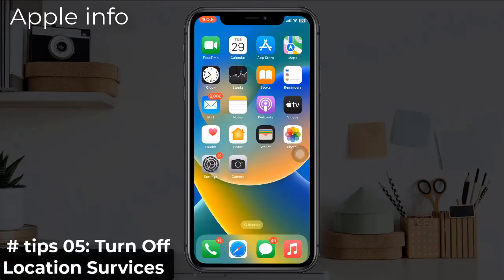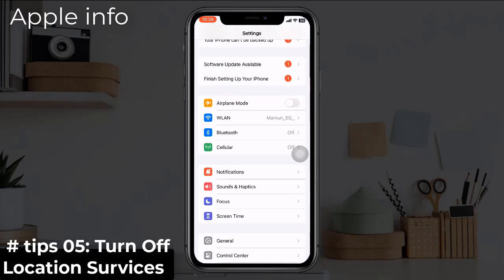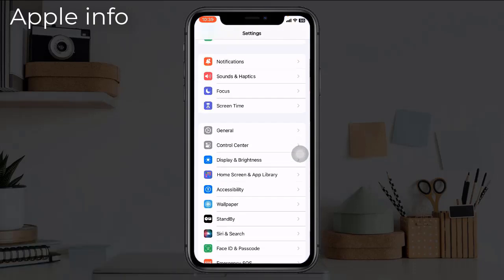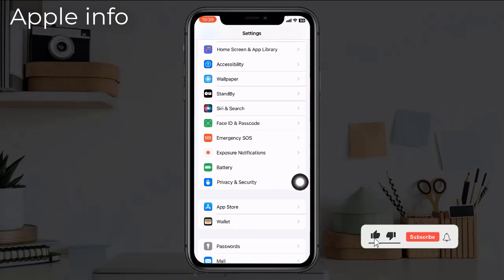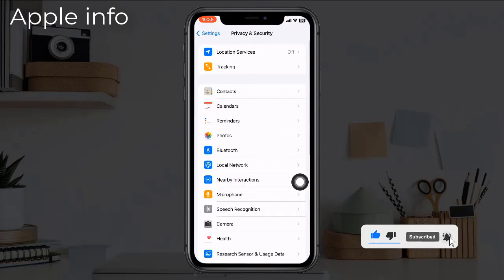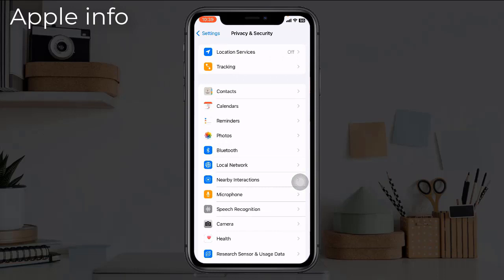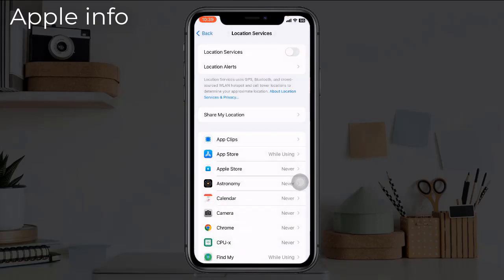Tip 5: Turn off Location Services. To do this, navigate to Settings, scroll down and tap on Privacy and Security. Next, tap on Location Services and turn it off.